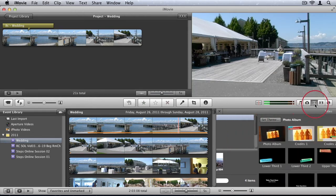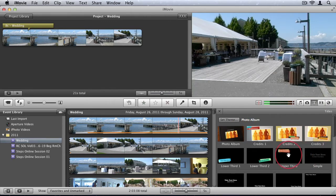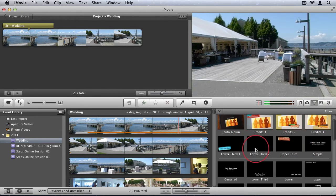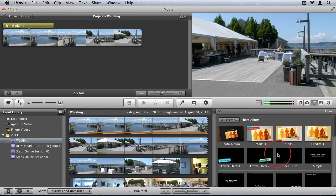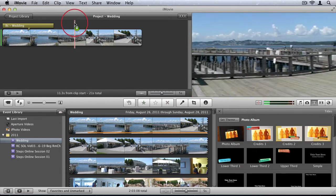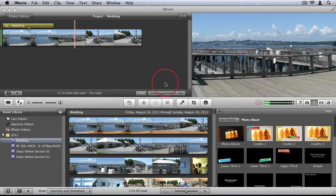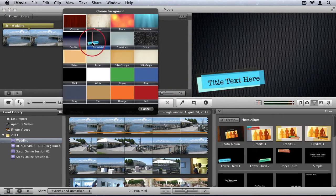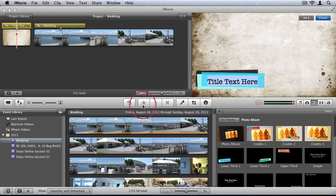Then we have titles. So we can add a whole variety of built-in titles to our videos. Simply by just clicking and dragging to your project. Then we see it's added.